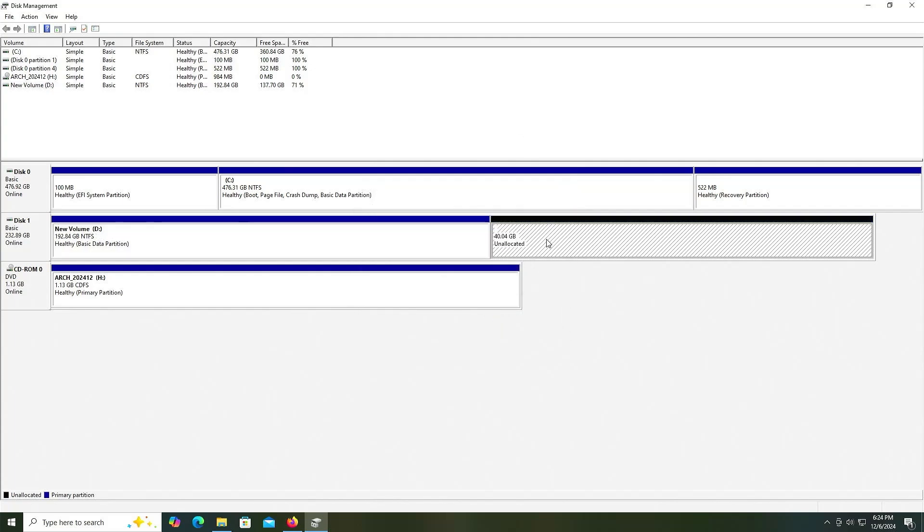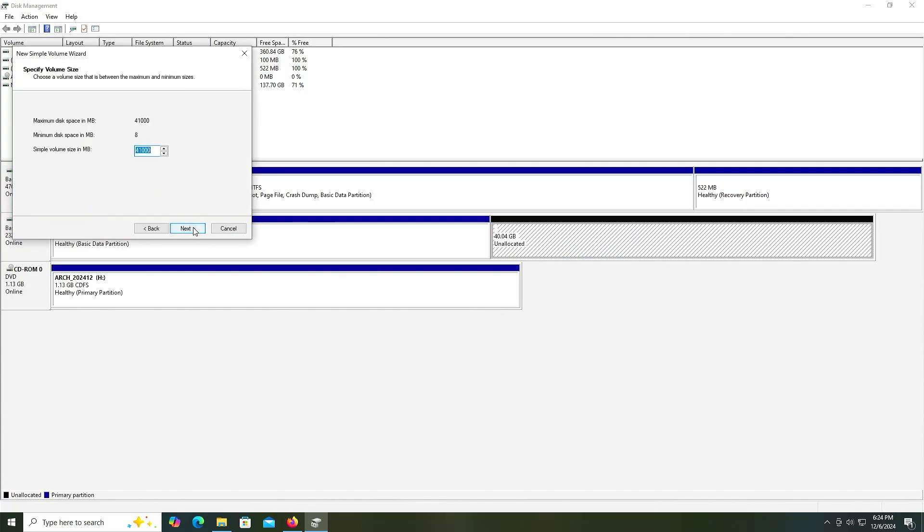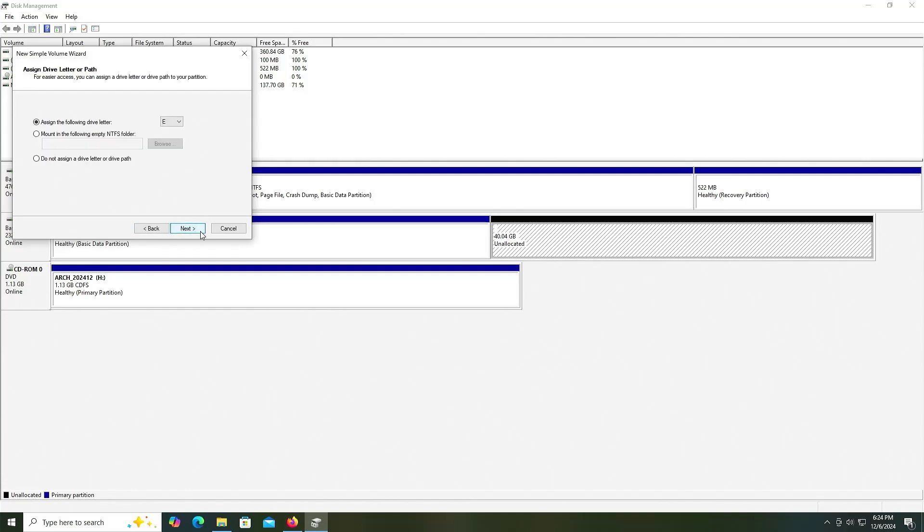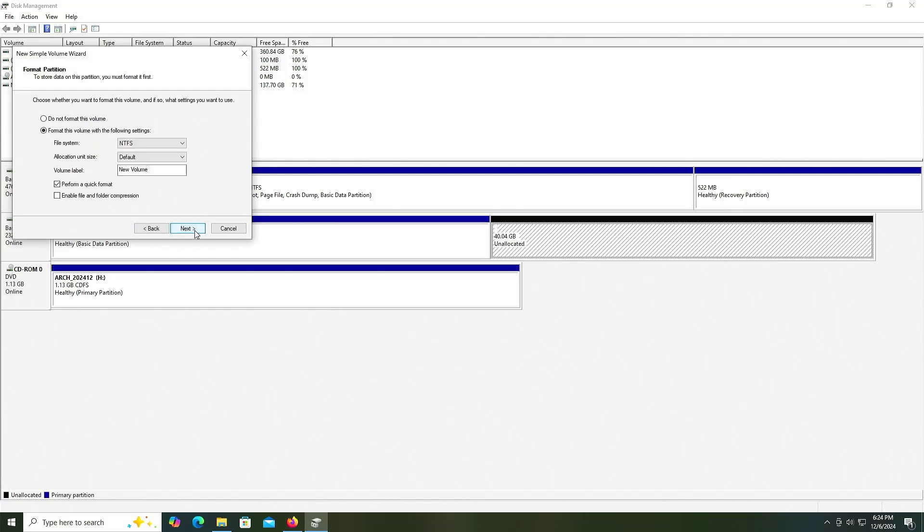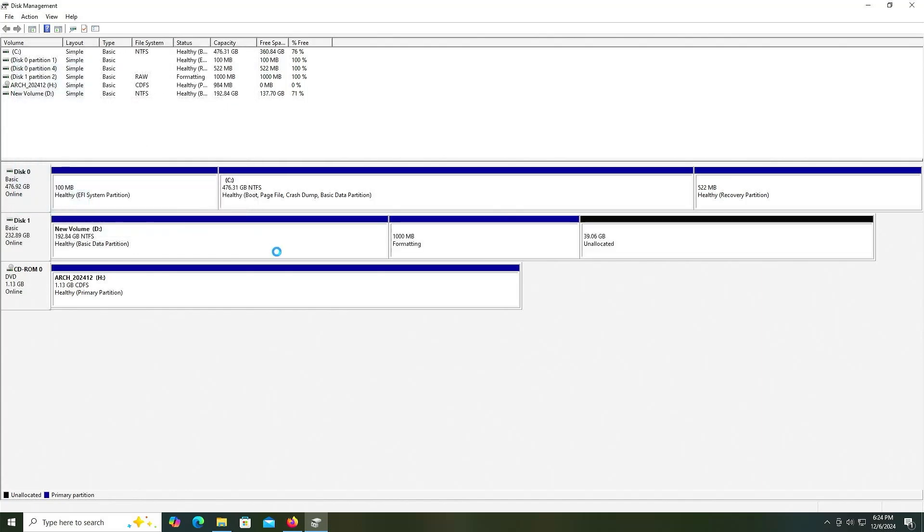Right click, new simple volume, next. I'll do 1,000, this will be for the Arch installation media, next. I'll label it as Arch ISO, and FAT32 as the file system, next, and finish.